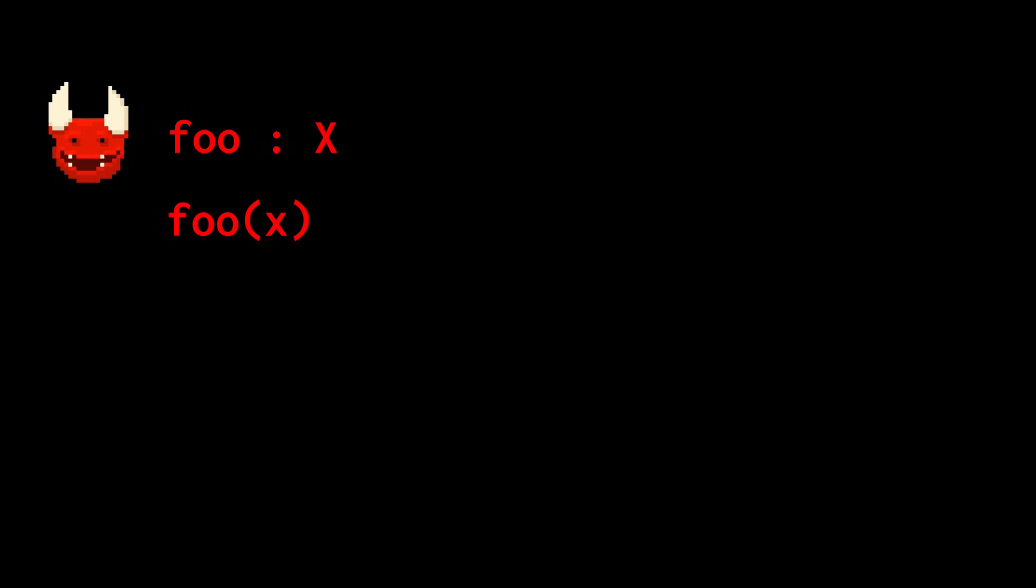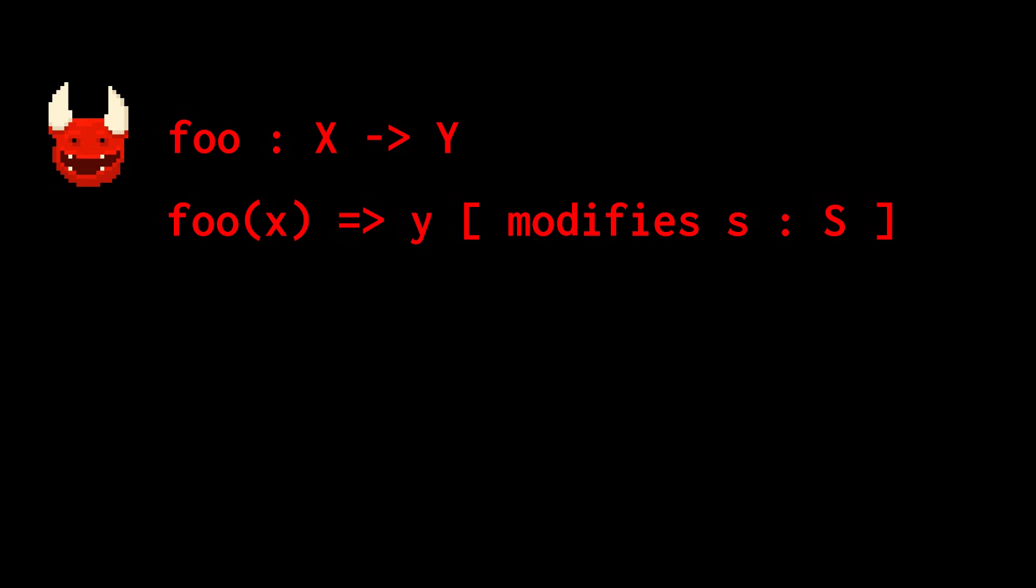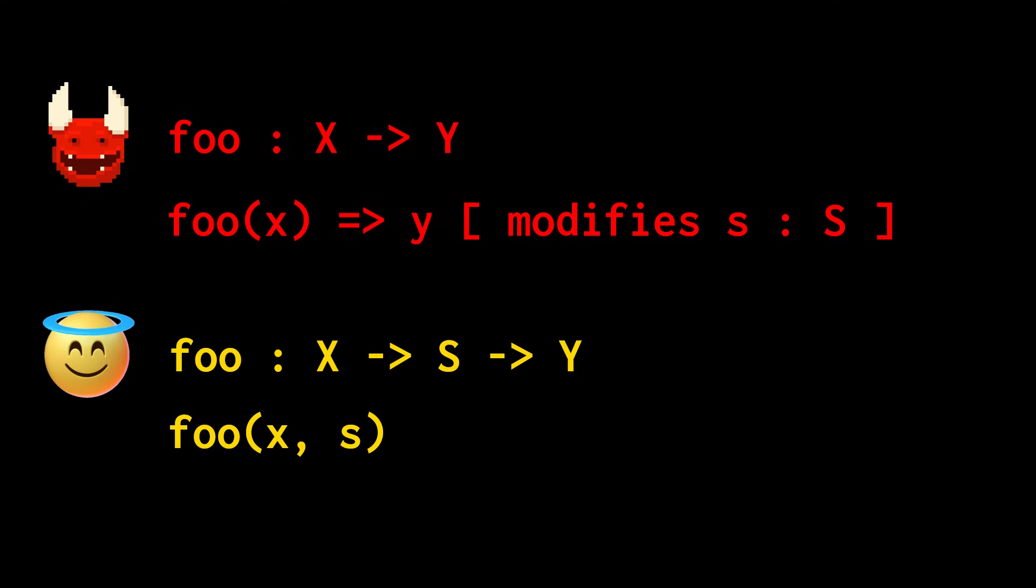In general, if you have an impure function foo that takes an input of type x and yields an output of type y, but it implicitly depends on the global state of type s, then you can view foo as a pure function by writing it down as a function of x and s, and yielding an output pair consisting of the original output y and a modification of the state in s.